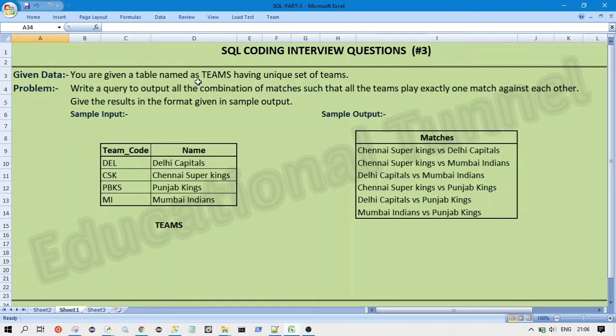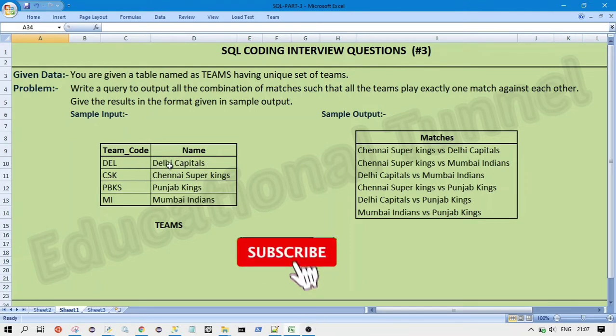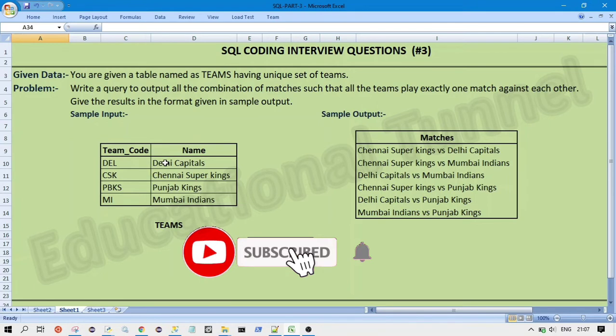So we are given a table which is teams and it is having a unique set of teams and our problem statement says write a query to output all the combination of matches such that all the teams play exactly one match with each other. So we have to output all the combination of matches such that each team plays exactly only one match with each other.